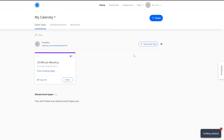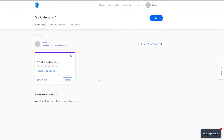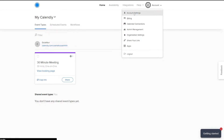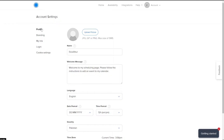That's it — you've now signed up and you're on your dashboard. Let's close that popup. We already have a sample meeting set up by Calendly. The first thing we need to do is go into our account and start setting things up there, so we can understand how the software really works.